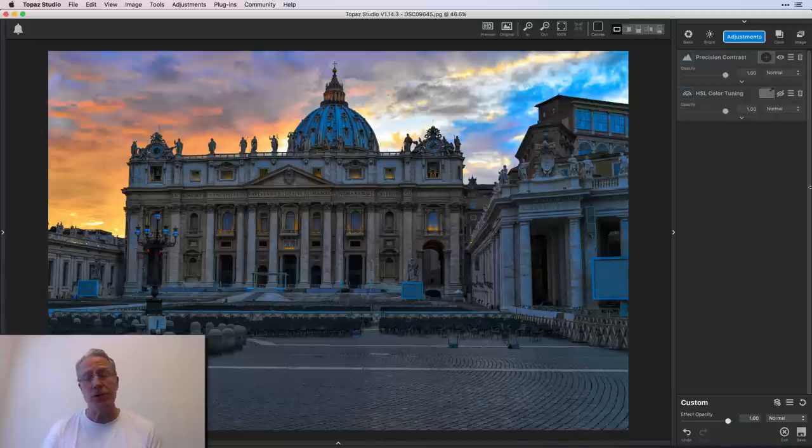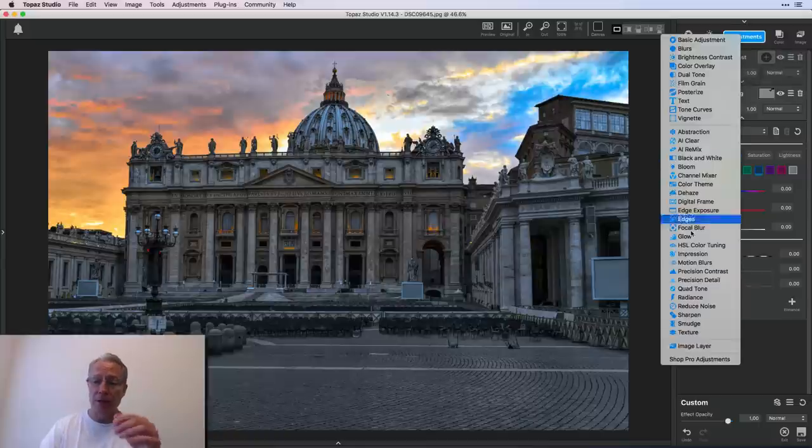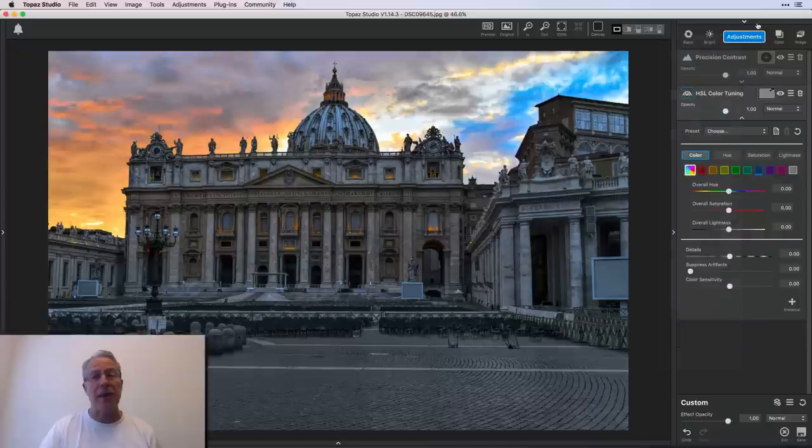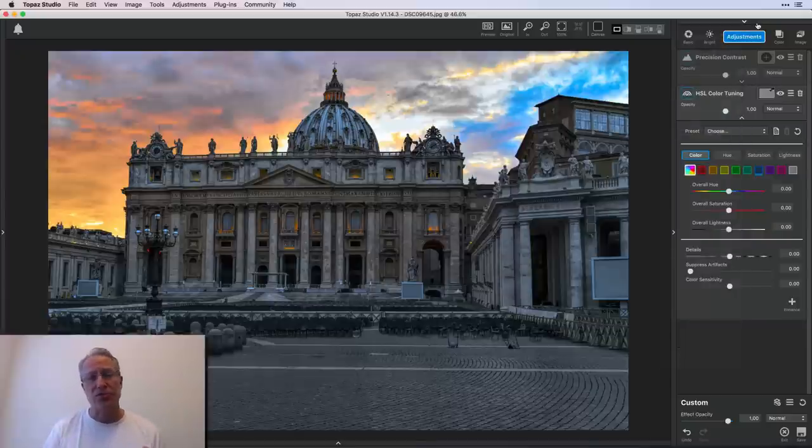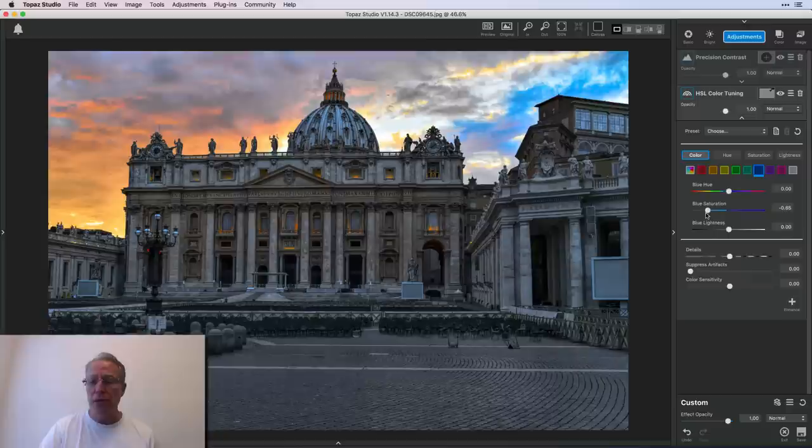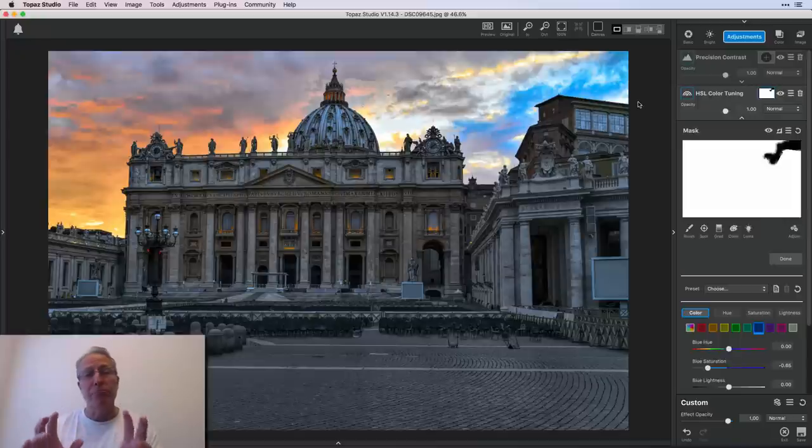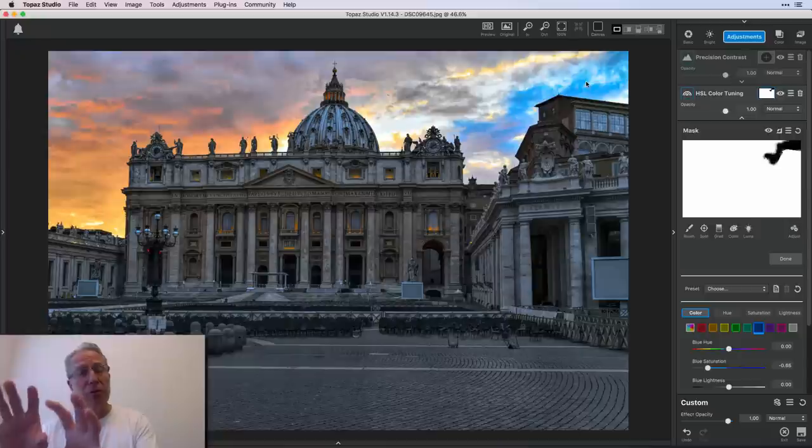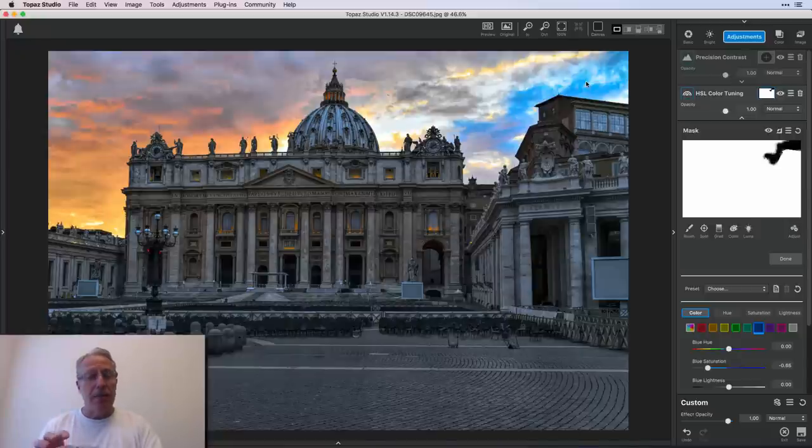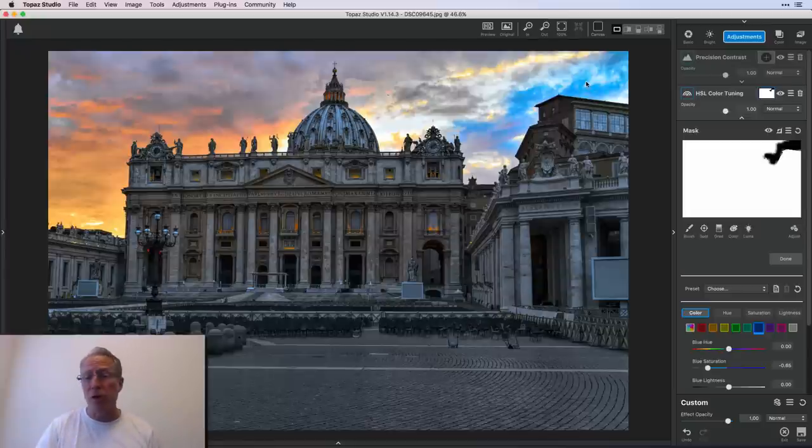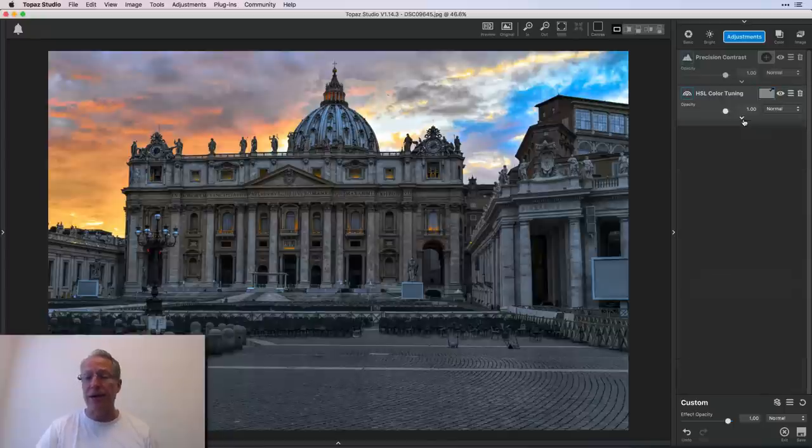So HSL color tuning allowed me to go in there. And this is another pro adjustment, by the way. And I may do a future video about it, but it's very powerful. It gives you really detailed control over specific colors. But what I did is I clicked on blue. I reduced the blue saturation and then I clicked on the mask and I took the brush. And all I did is I erased that blue saturation reduction from the sky. In other words, I kept the blue in the sky and I allowed that blue saturation reduction that I applied to apply to the rest of the photo. So I kept the blue in the sky and took the blue away from other places.